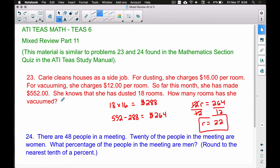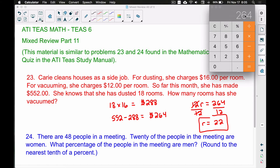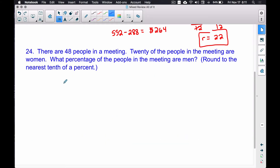We can check our work by multiplying back through. 18 rooms dusted times $16 per room equals $288. The 22 rooms vacuumed times $12 per room equals $264. The $288 from dusting plus the $264 from vacuuming gives us the total of $552 for the month. So the answer is she vacuumed 22 rooms.